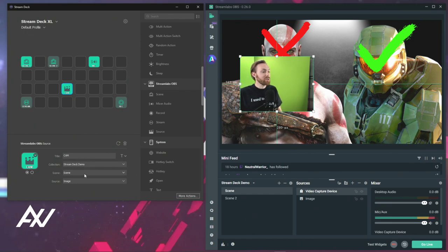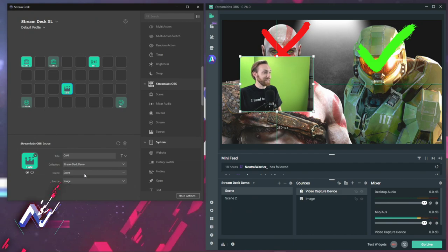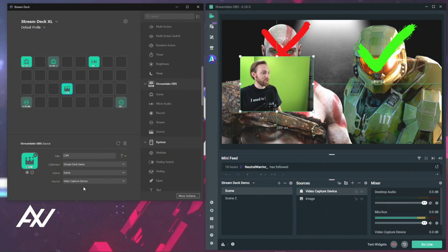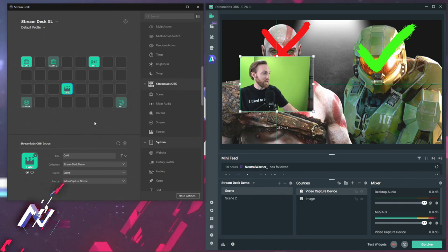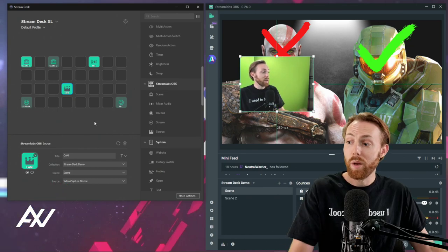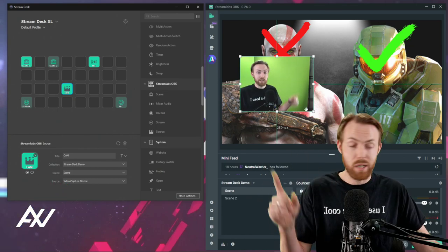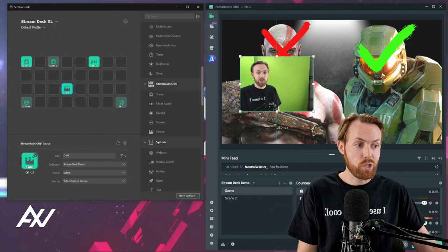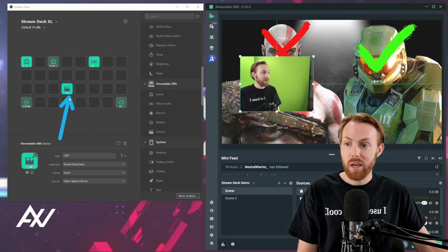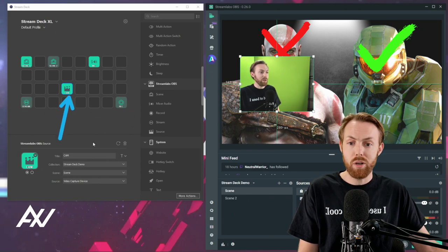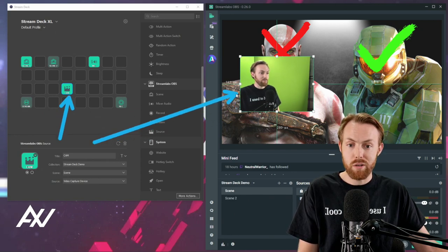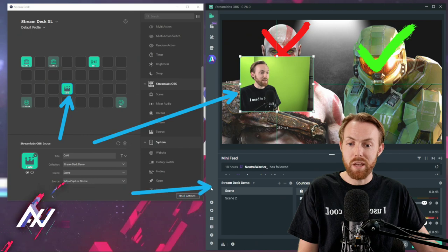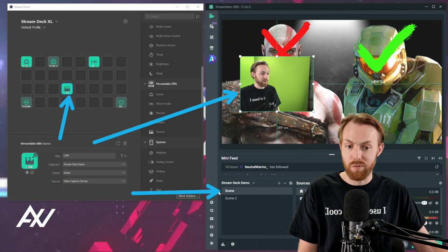Which is Stream Deck Demo. You have to select the scene that it's in. This doesn't work across all scenes. And then you select the source down here that you want to go away, which mine is called Video Capture Device. So now watch what happens. Whenever I now hit the Cam button on my Stream Deck, right here, it'll make the camera in Streamlabs OBS disappear when I'm in this specific scene.